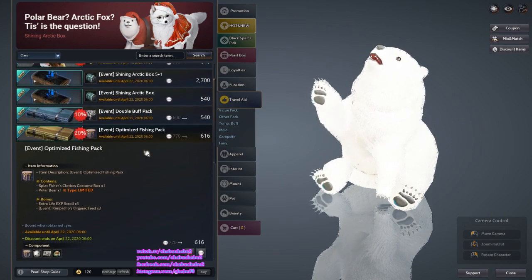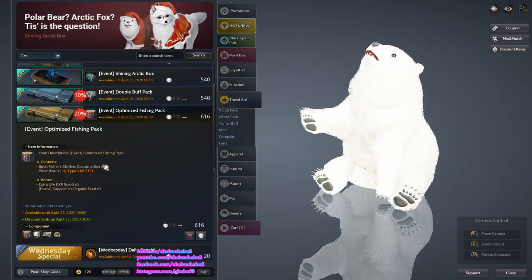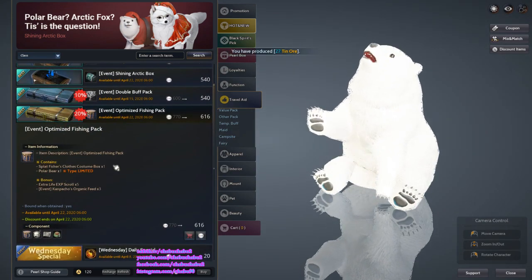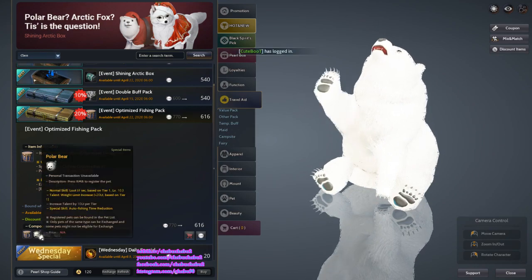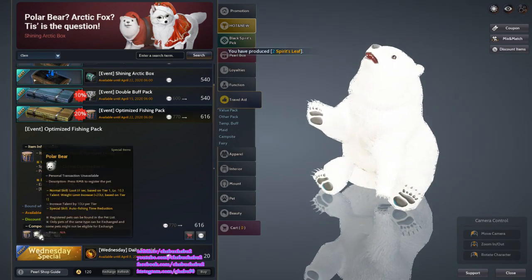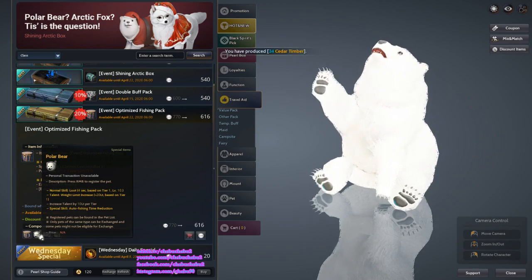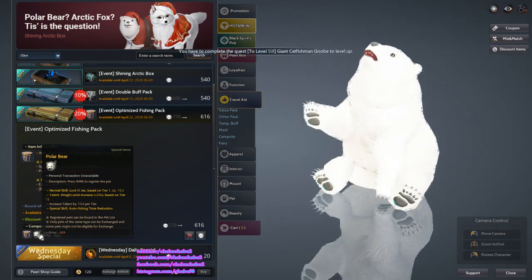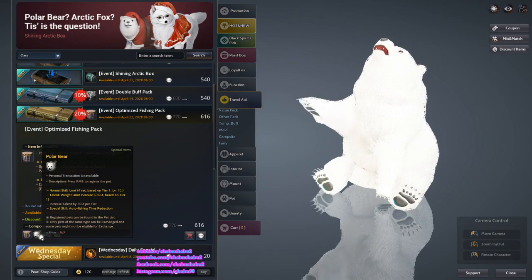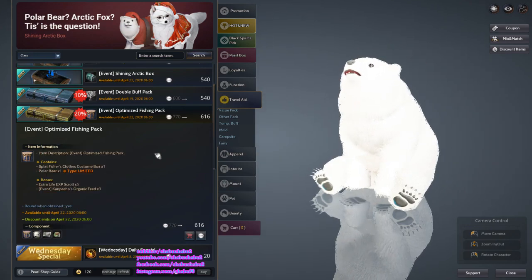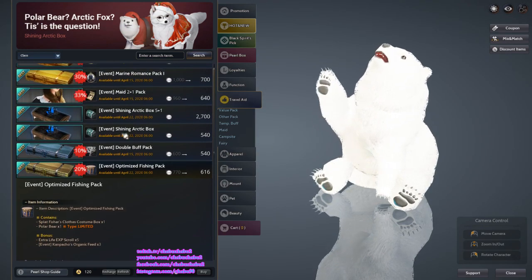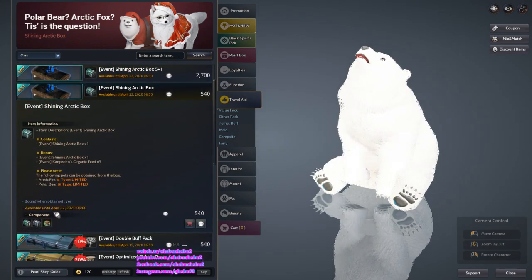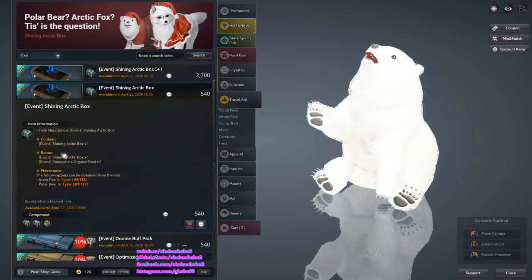Optimized Fishing Pack: one Splashy Fisher Clothes, Costing Box, and then one Polar Bear. This is also limited. This will give you weight limit increase and also auto fishing time reduction. This is tier 1 if you have not known about it.